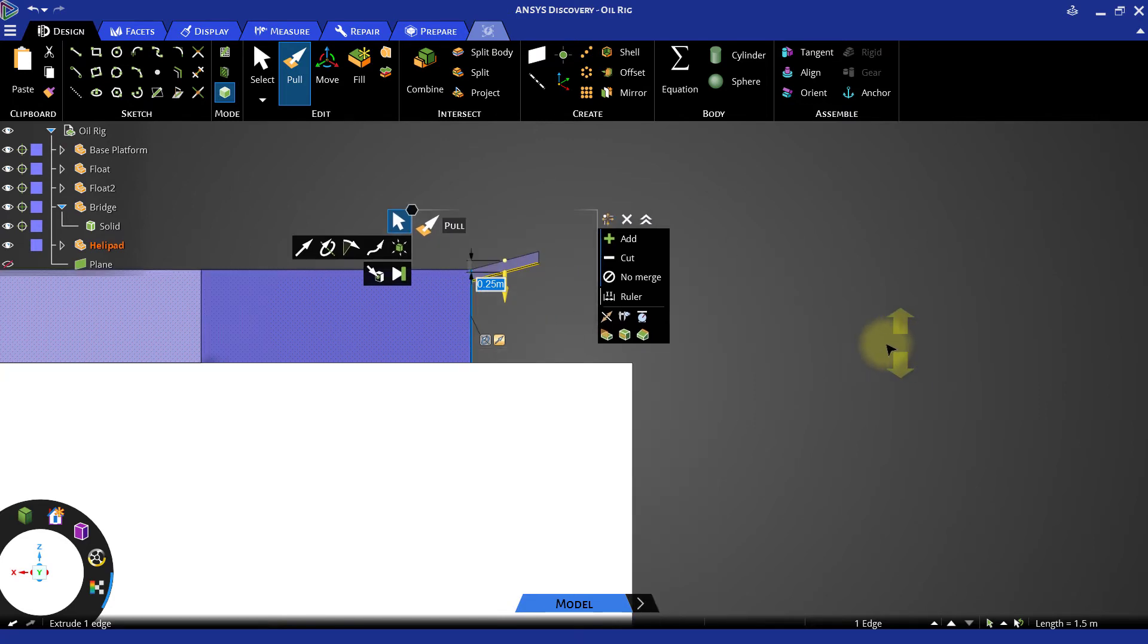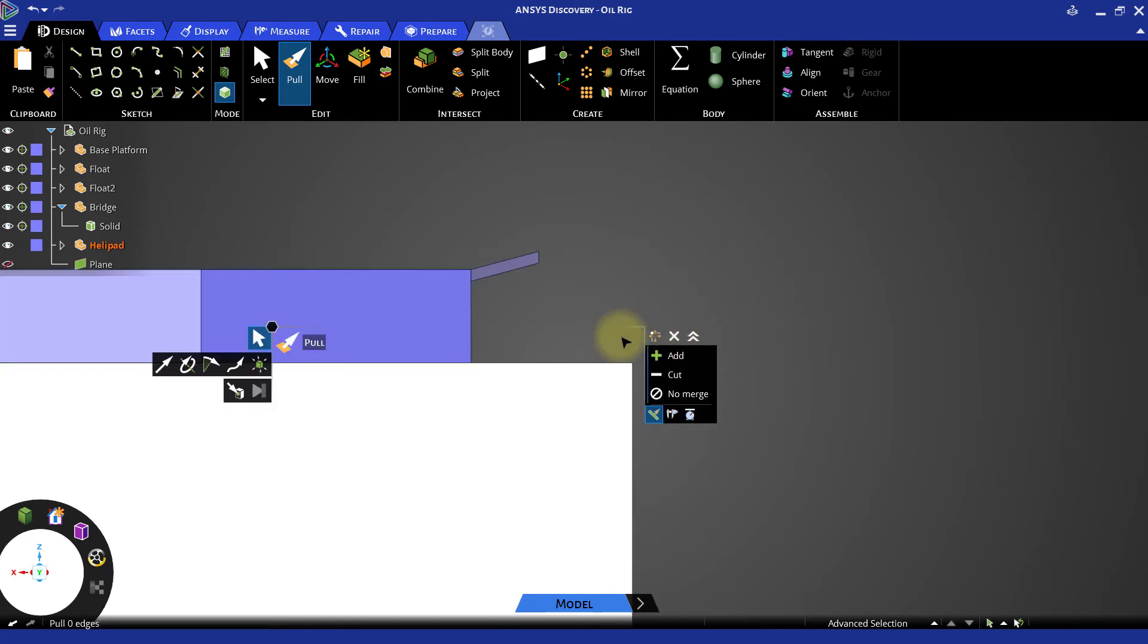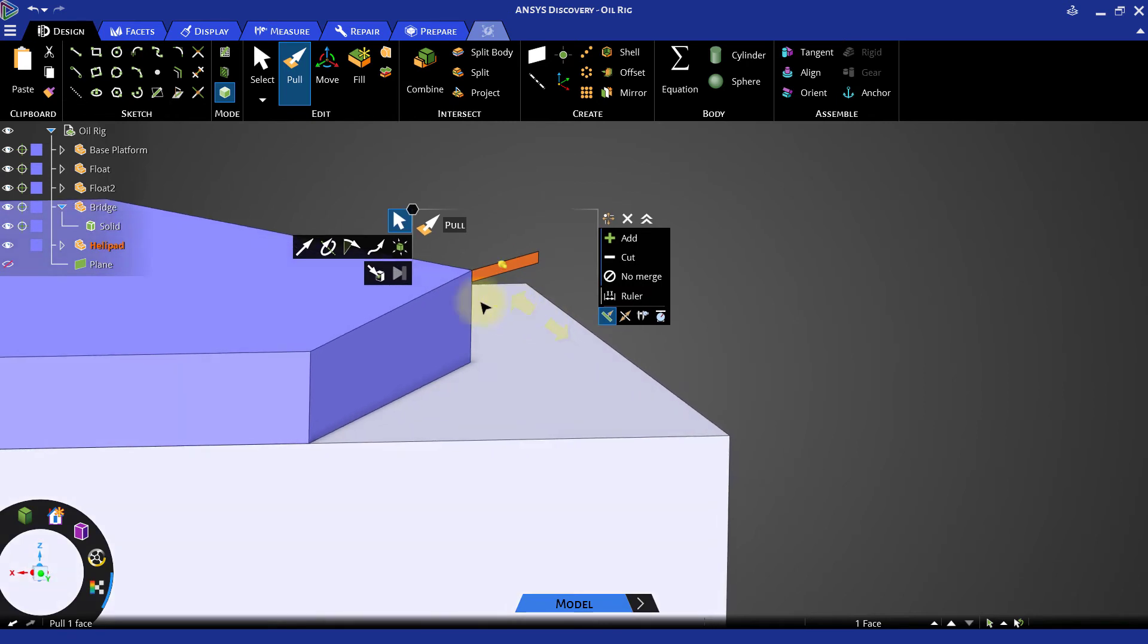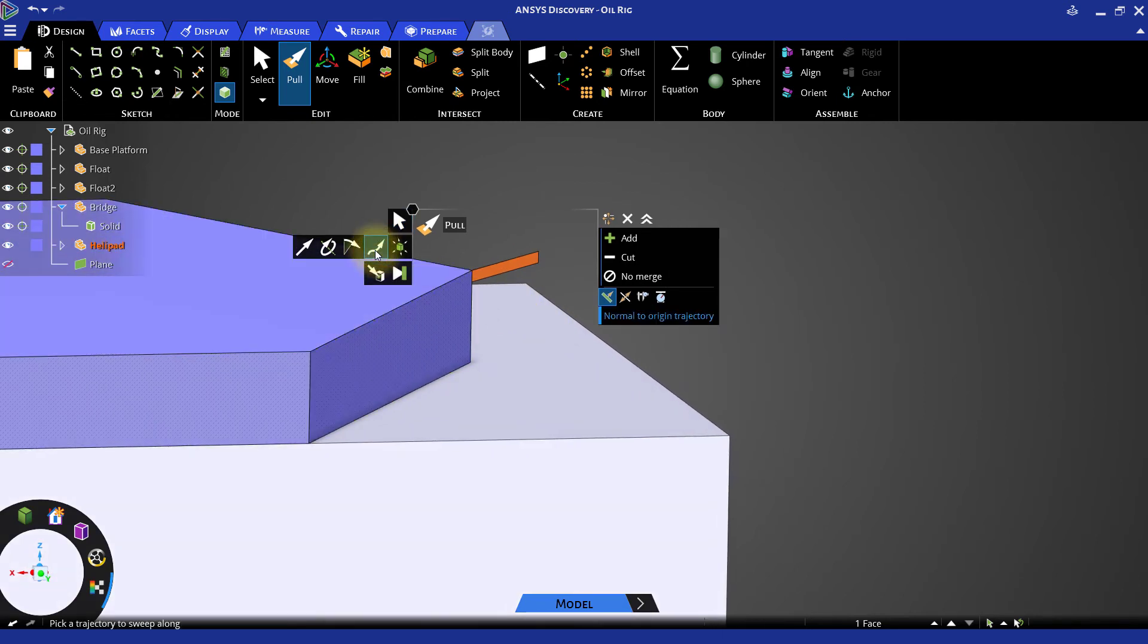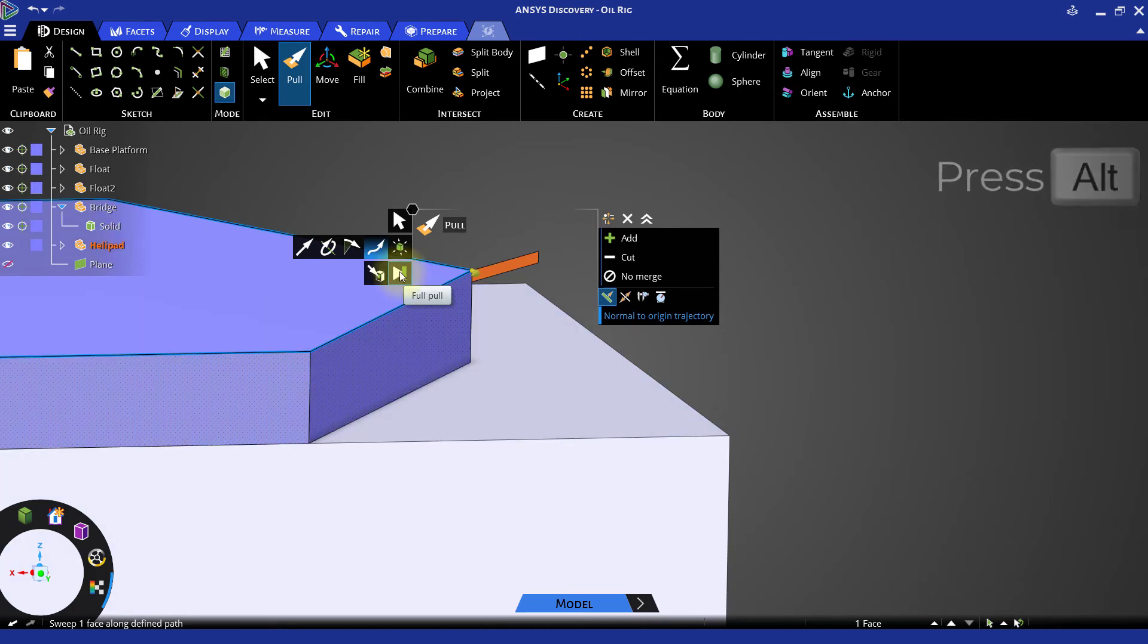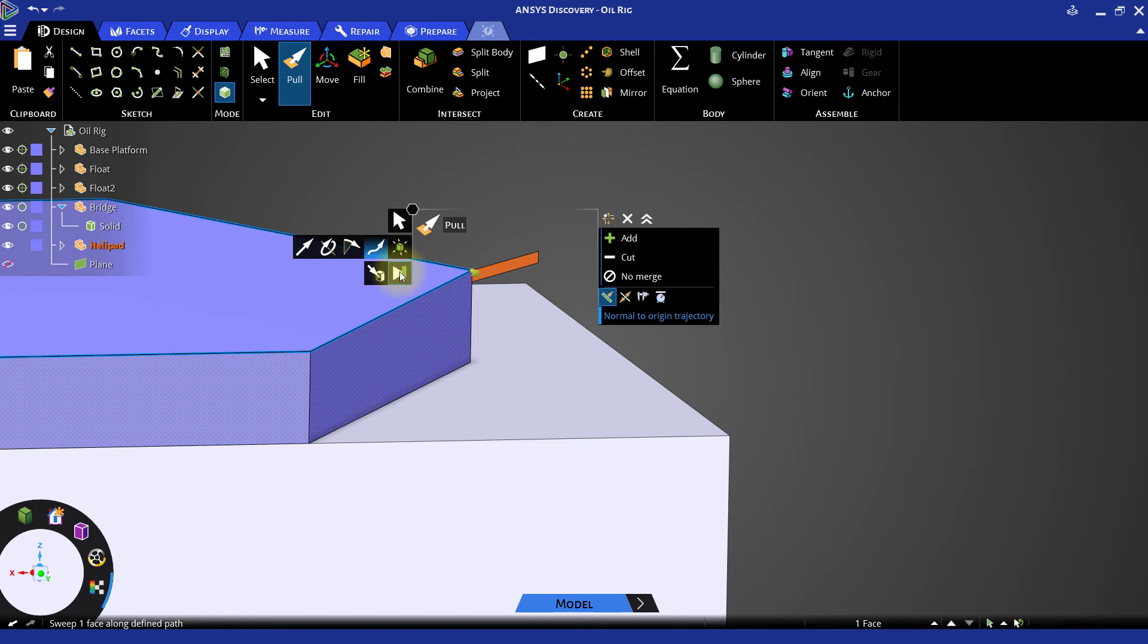With the Pull tool activated, select the surface that we have just created. Select the Sweep option in the Pull menu and double click any of the edges on the outer face of the polygon. If necessary, double click the other adjacent edge until you've selected the loop along the top of the polygon face.